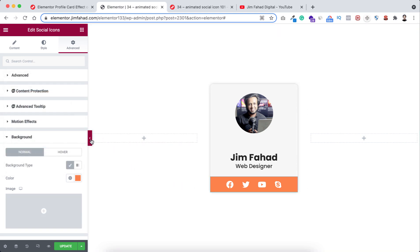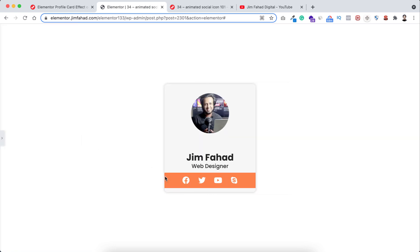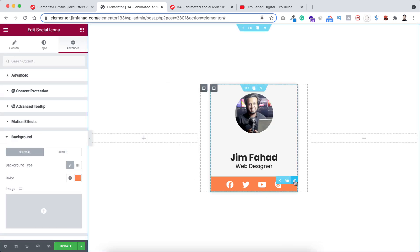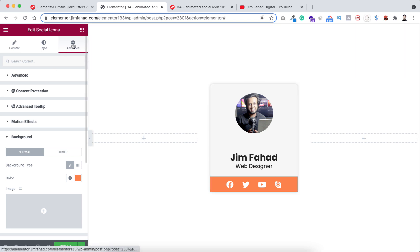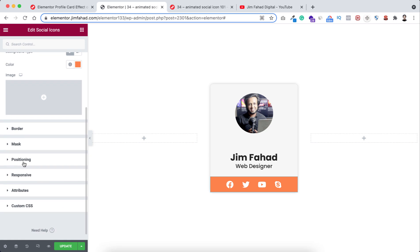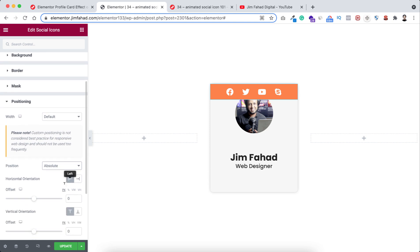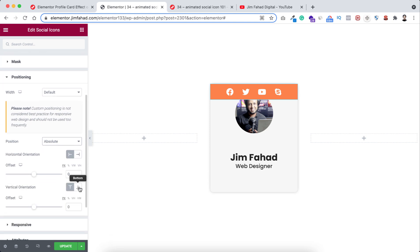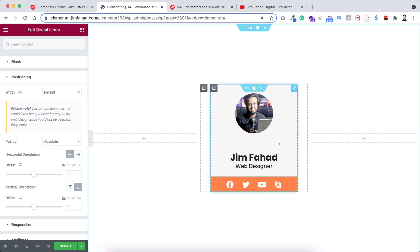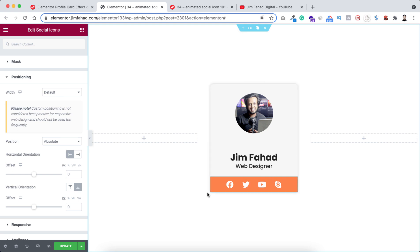If we now minimize the left bar you'll see the social icons are not perfectly at the bottom of this card. To fix it, open the bar from the left and make sure the social media icons are selected. From under the advanced tab, find positioning. Make the position to absolute and then from here vertical orientation, set it to bottom. So no matter how many contents we have inside this card, it will always remain at the bottom. Alright, we are done with the layout of this card.